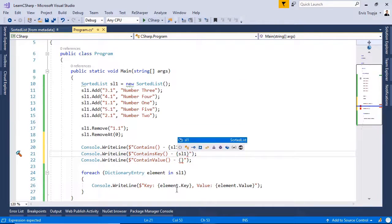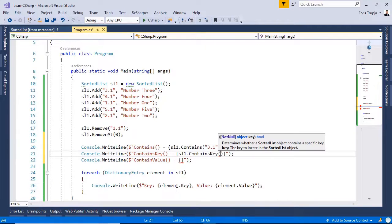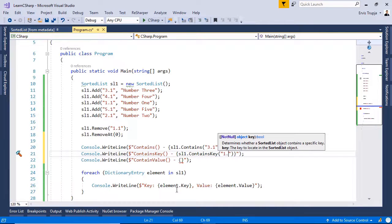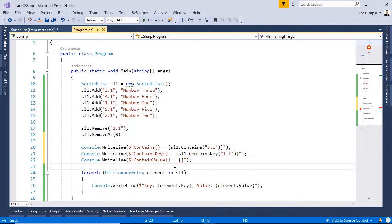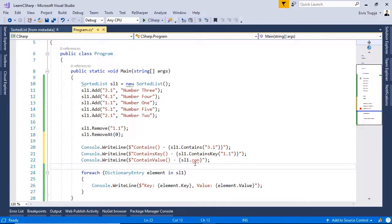Then we can also do it by using the contains key. For example, sl1 dot contains key. And then we write in here 1.1.